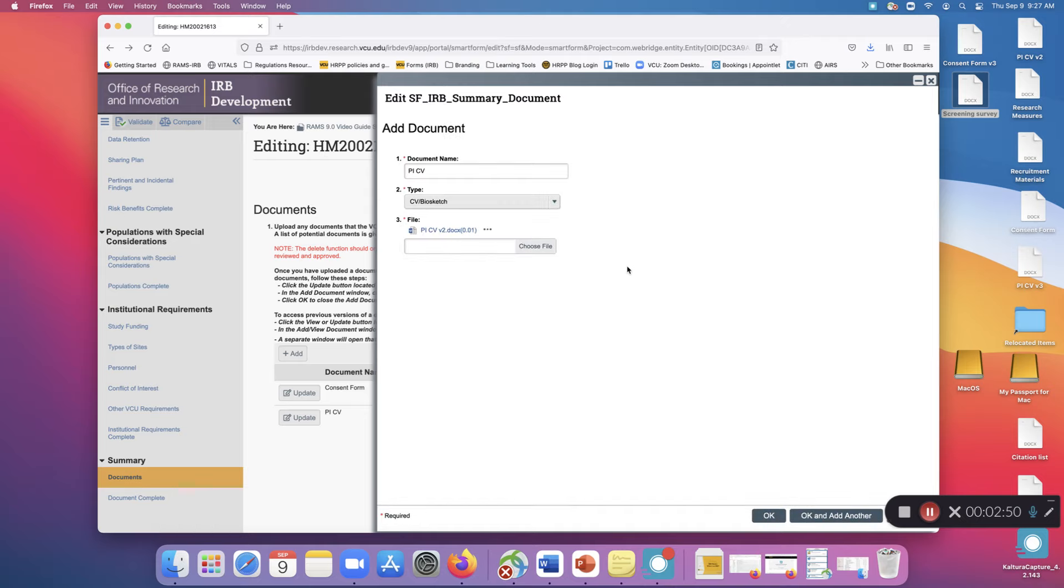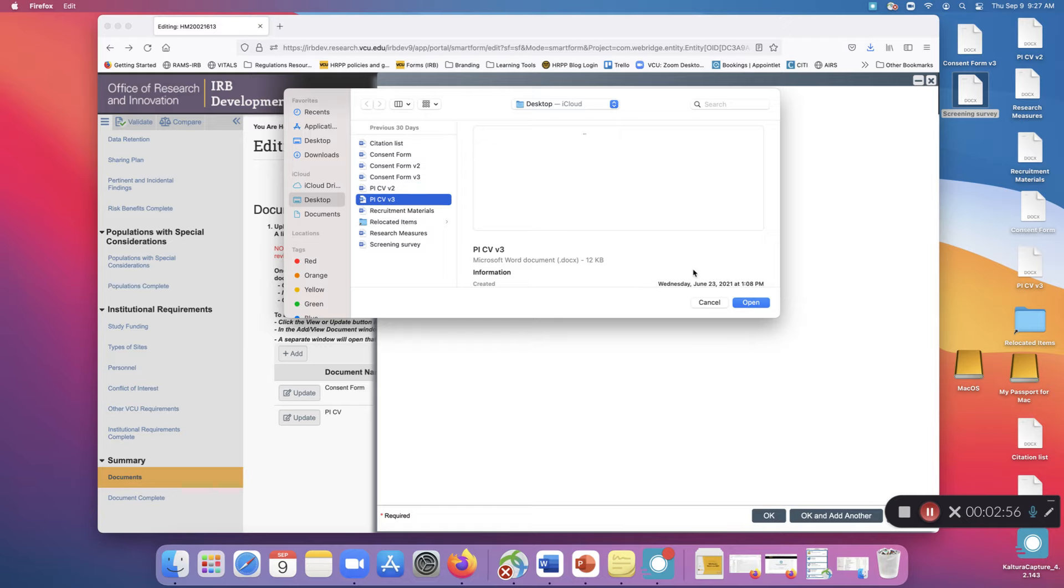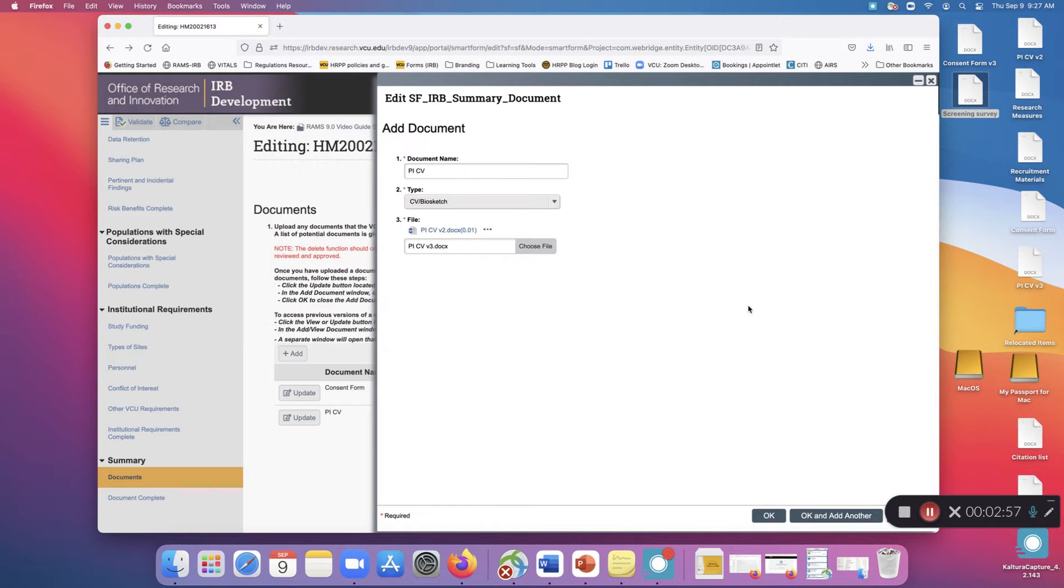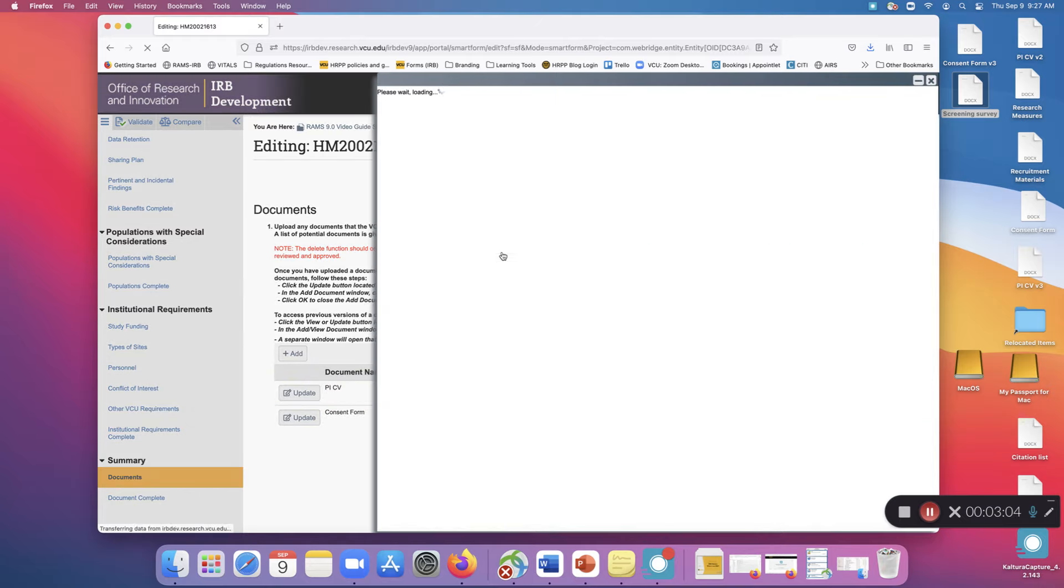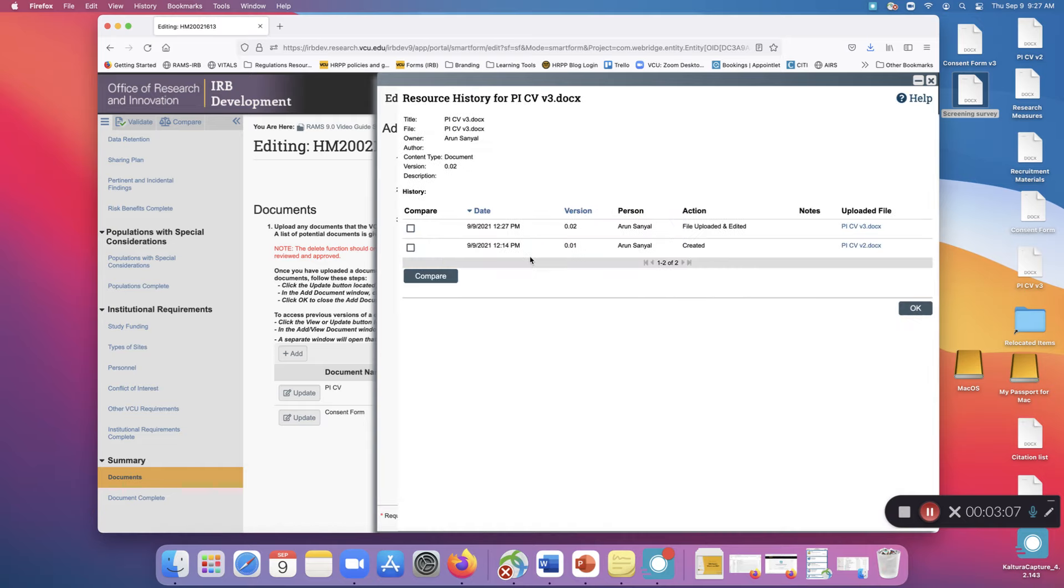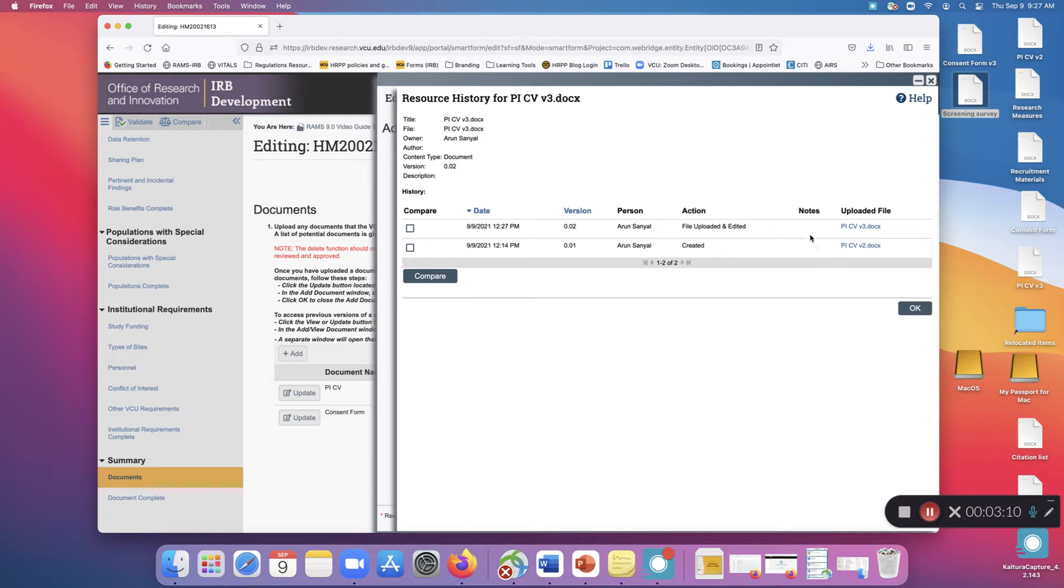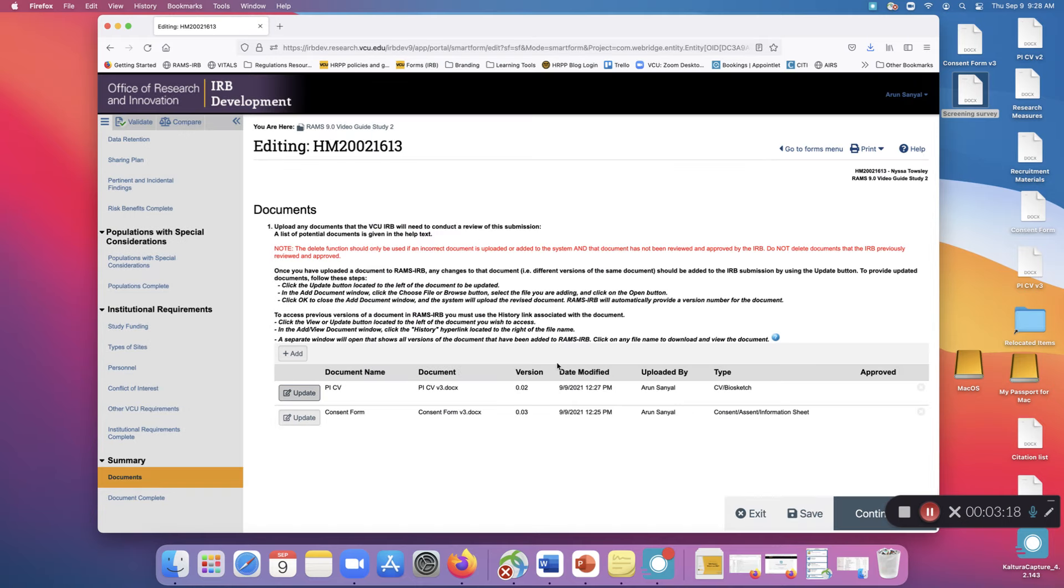This process of uploading new versions of documents on top of old versions is also referred to as stacking by IRB staff. This is because when you look at the history of the document, you can see that each document is stacked on top of the previous versions. So if your reviewer asks you to stack a document on top of an existing document, that is what they mean.